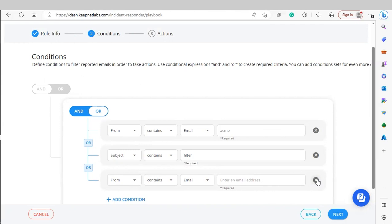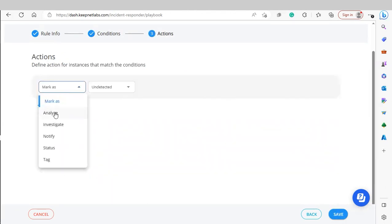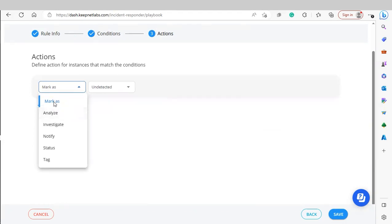Click Next. Finally, we'll add an action — these are the actions that will take place when a playbook rule is triggered by a reported email.